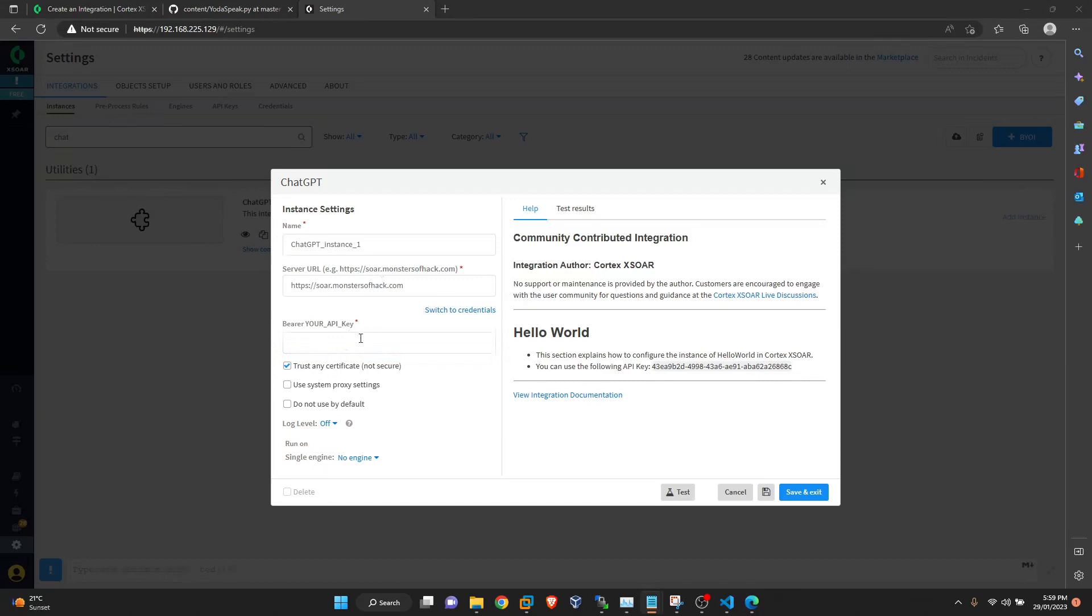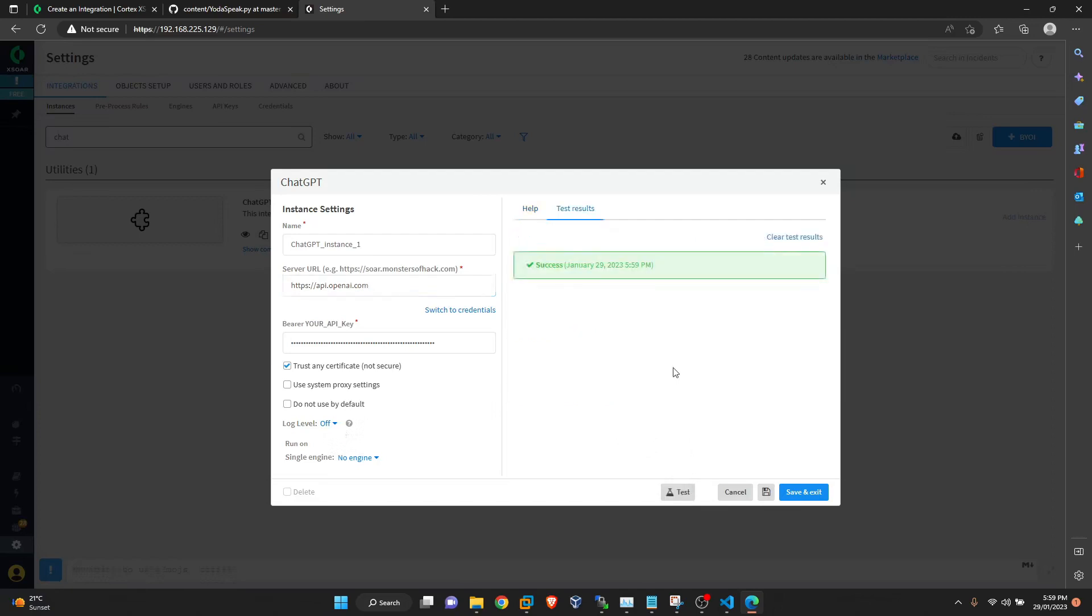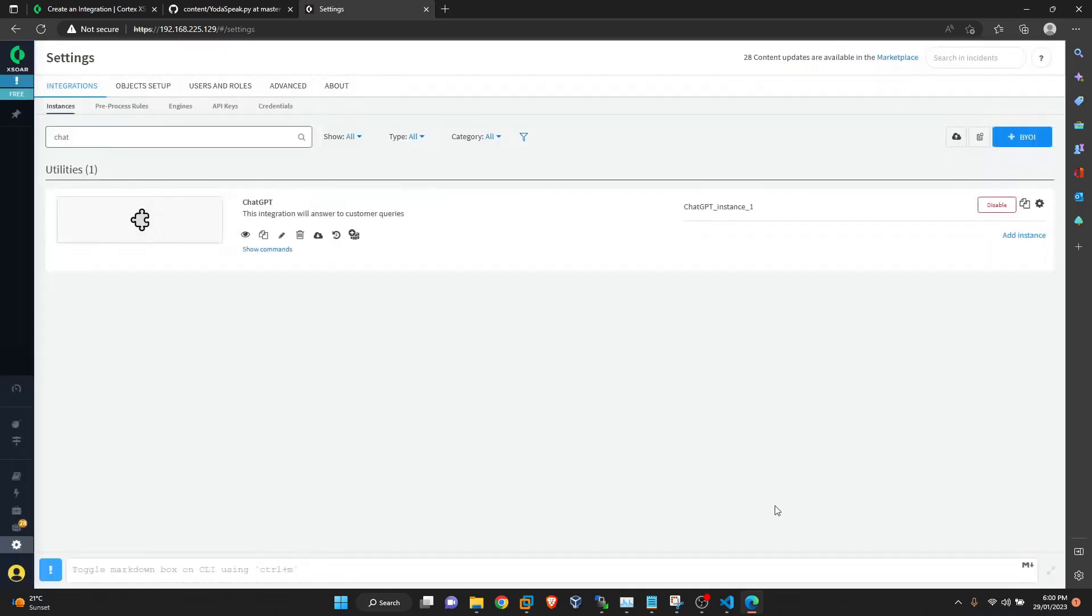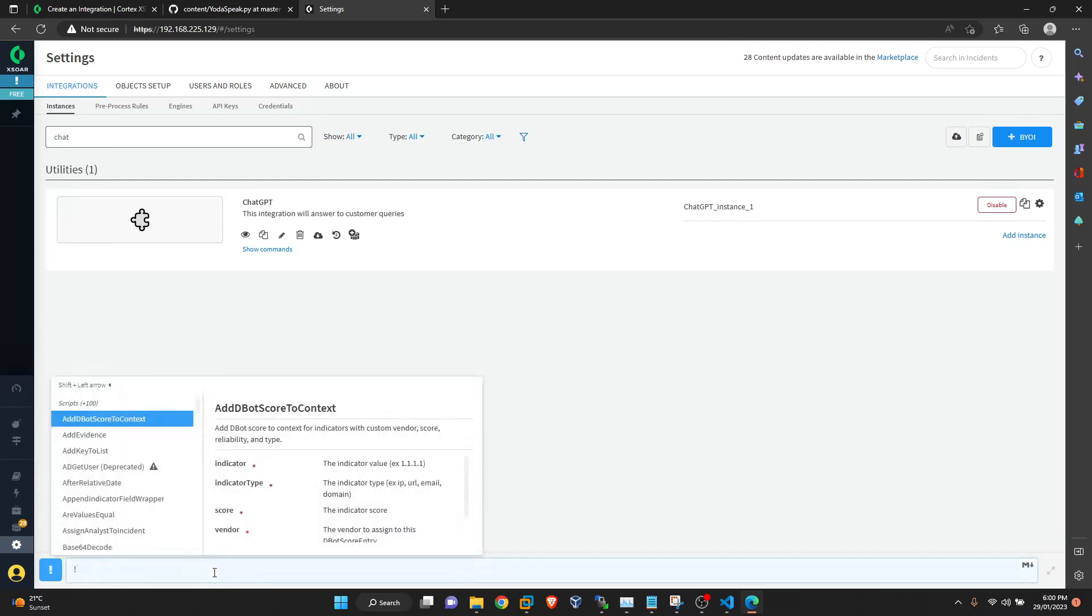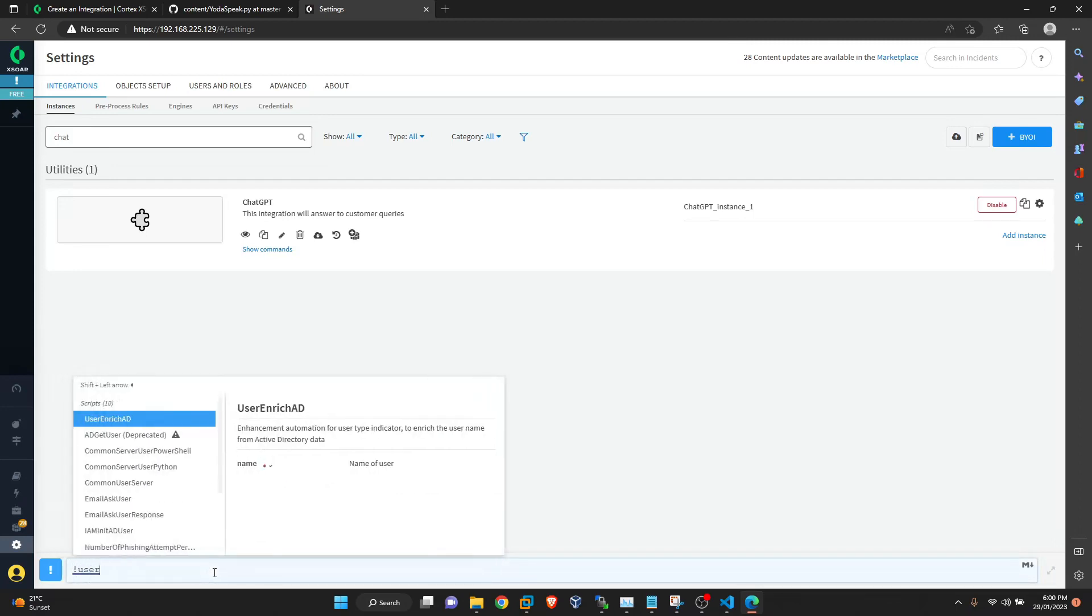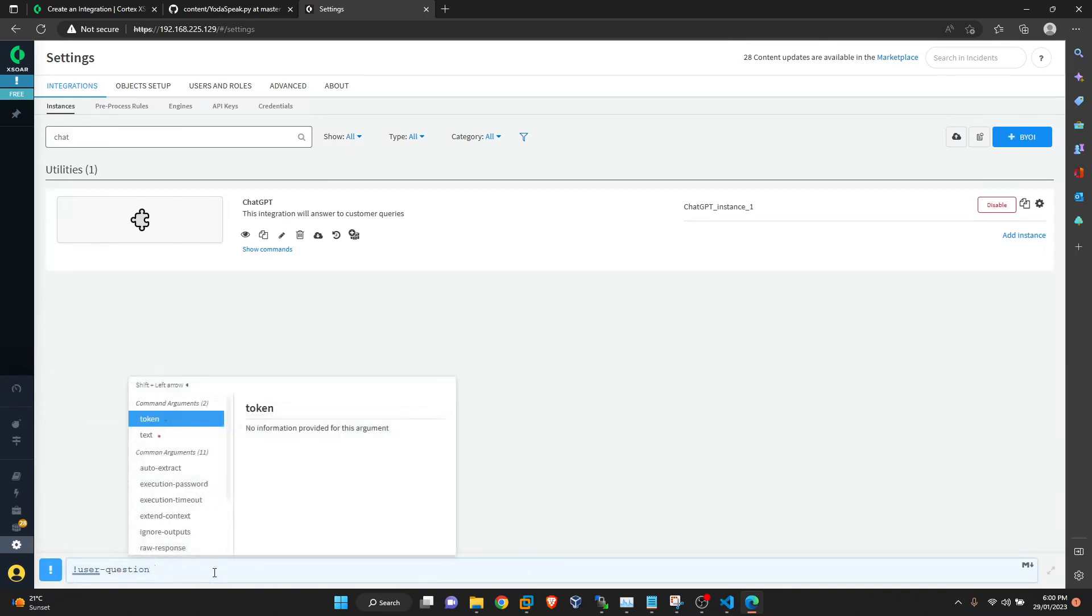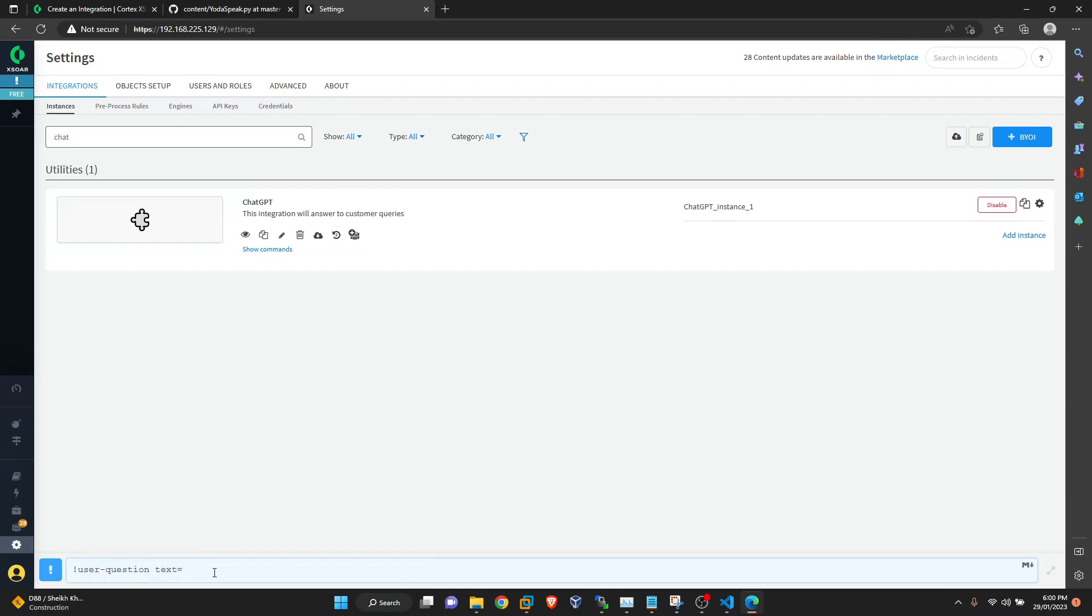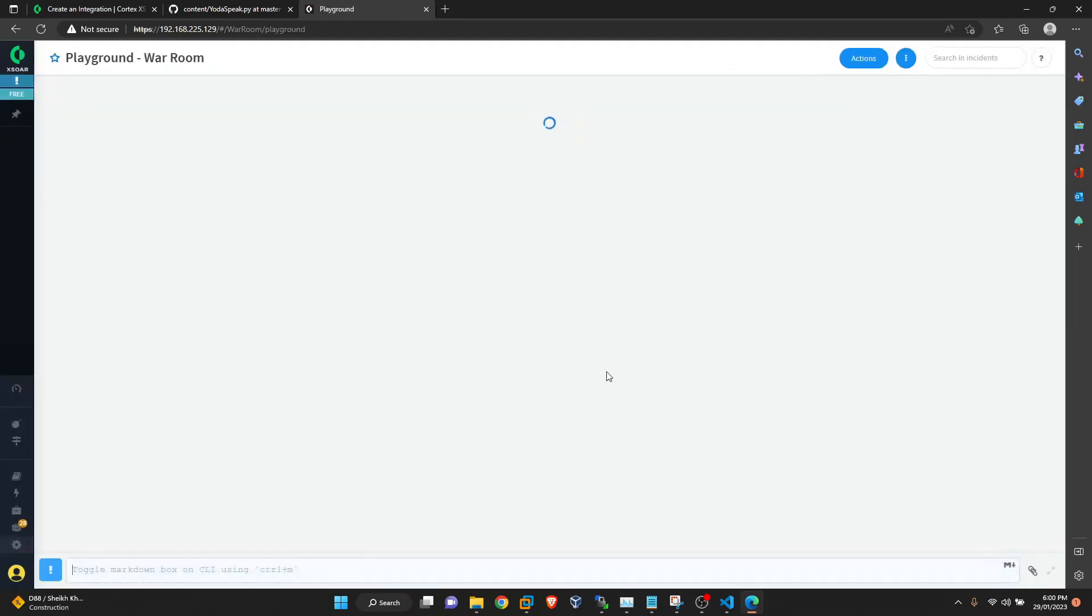This one you can get it from OpenAI after making an account. And the URL for this is OpenAI.com, trust any certificate. Okay, everything looks good. Now let's do a test. Well, seems like it works. We'll save this and exit. Here we can test it out. Let's give this in playground.